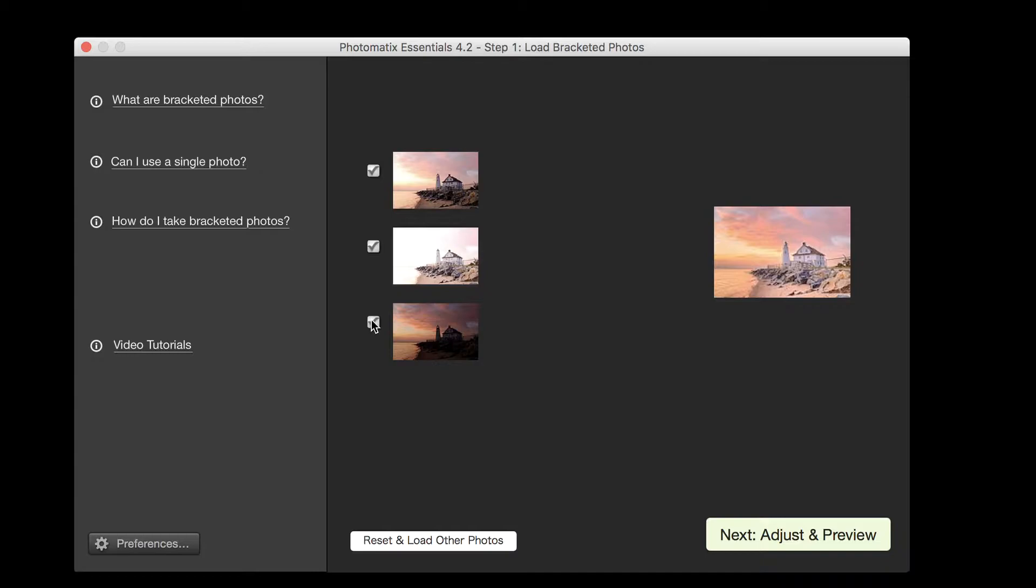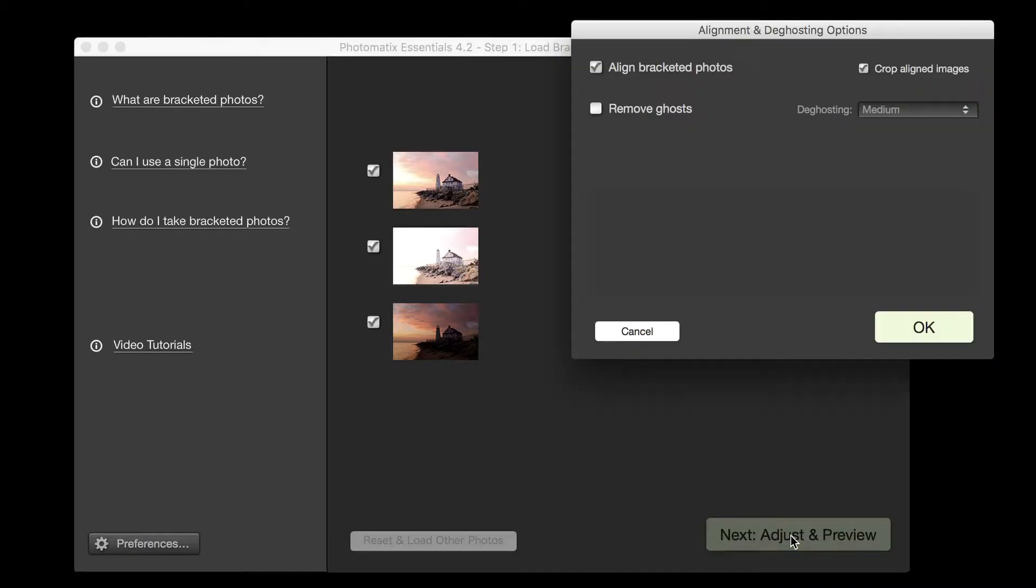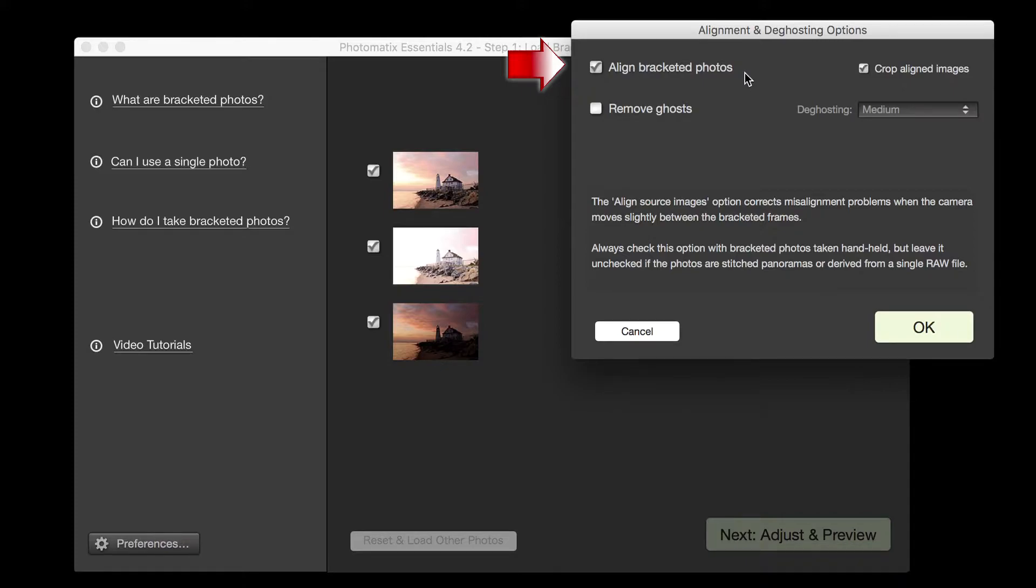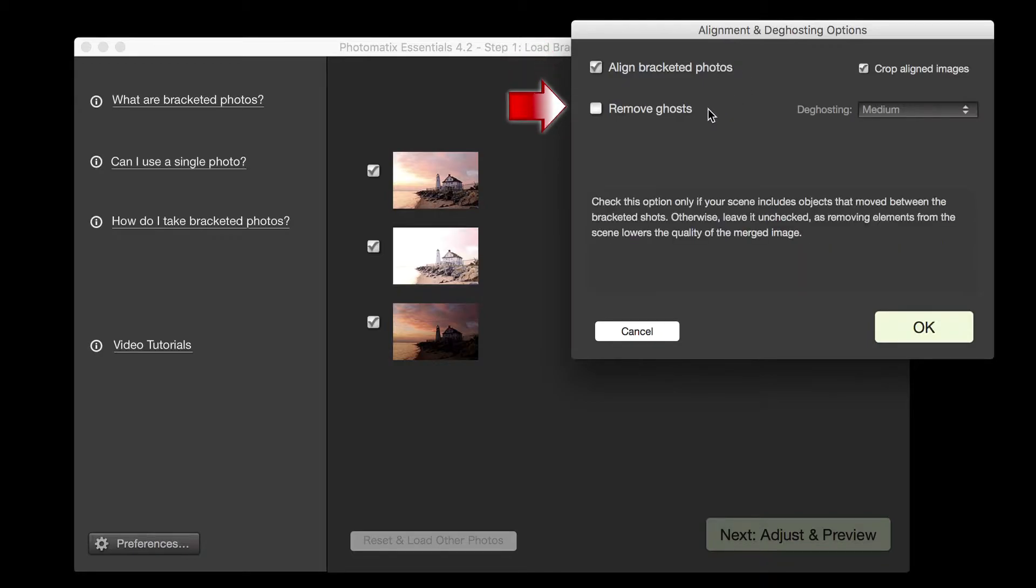To load the photos and proceed further, click on the Next, Adjust and Preview button. The next window gives you options for merging the photos. The Align Bracketed Images option corrects misalignment problems should the camera have moved slightly when taking the bracketed photos. This will happen if you took them handheld and may even happen if you used a tripod. If your scene includes moving objects or people, check the Remove Ghosts box.